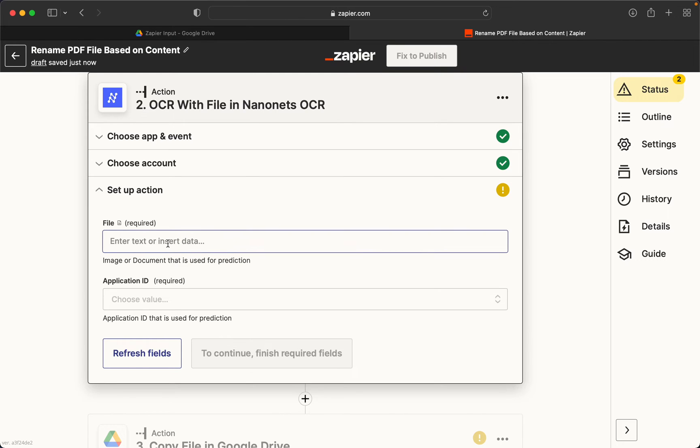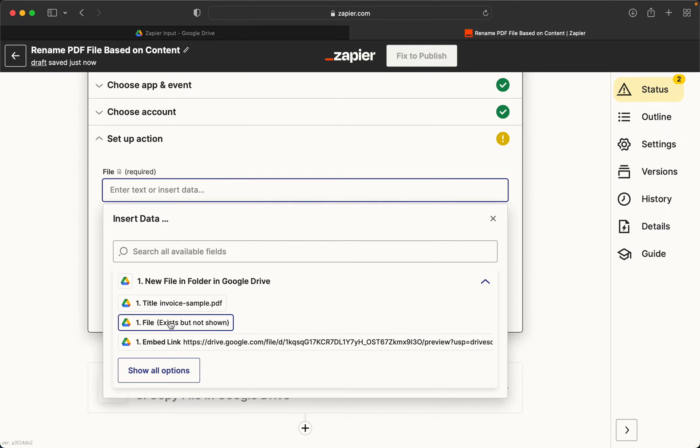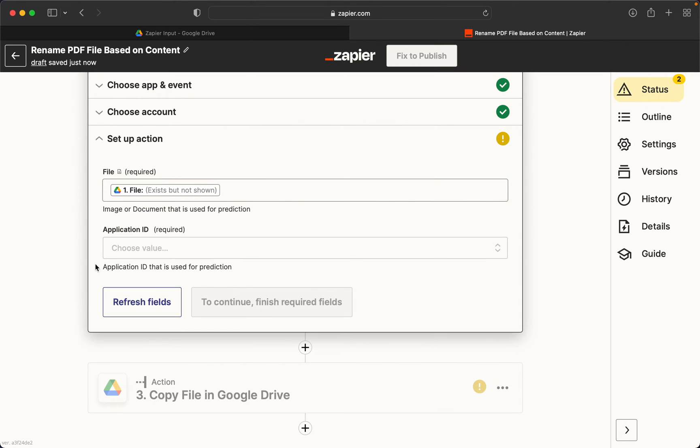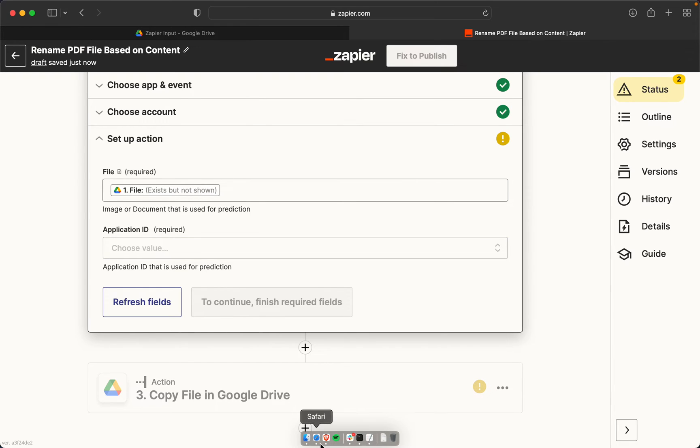So the file that we need to attach will be this particular object called file from the first step. And the application ID is basically the model ID from Nanonets. And since we are using an invoice here, we need to make sure that the model ID that we use here is pertaining to an invoice use case.